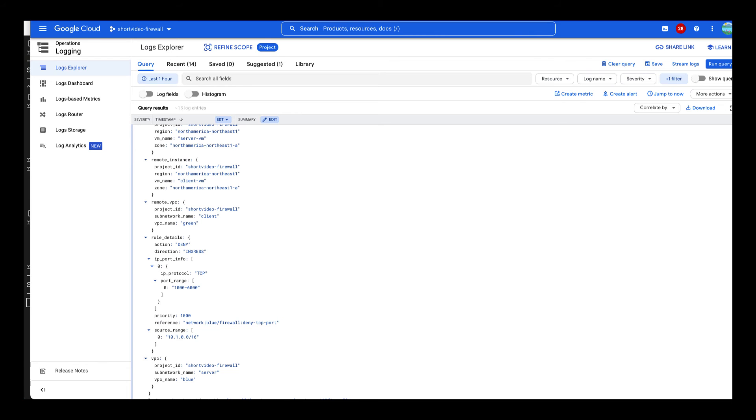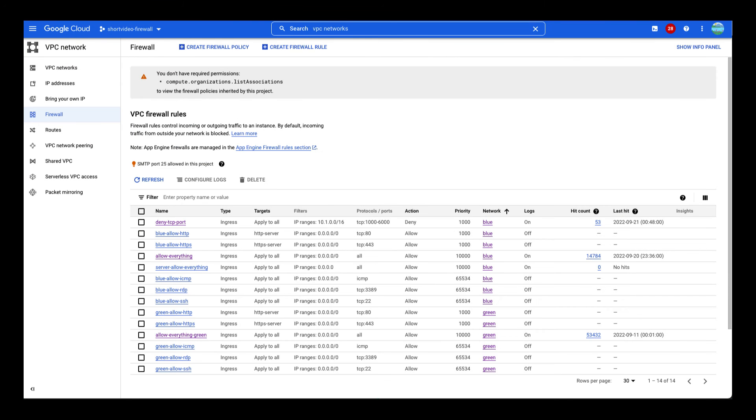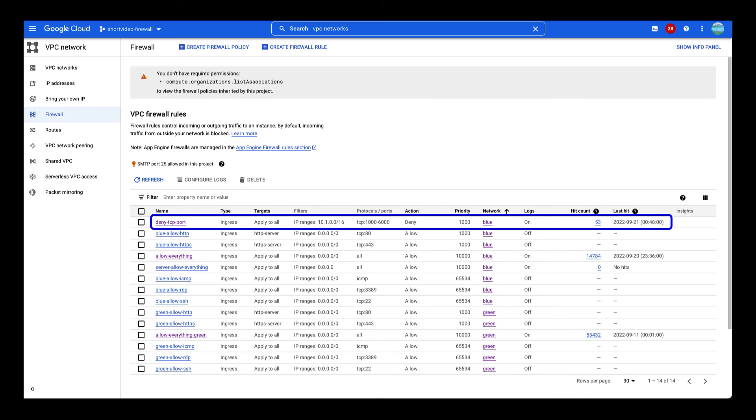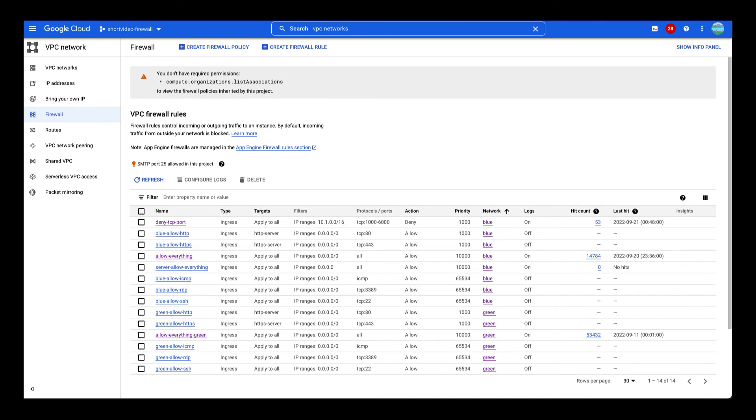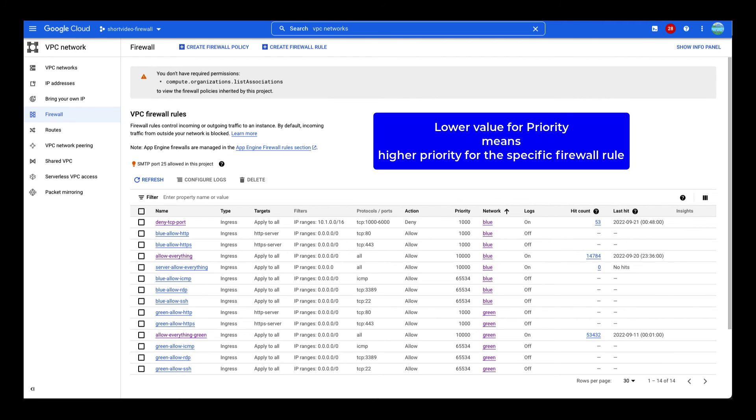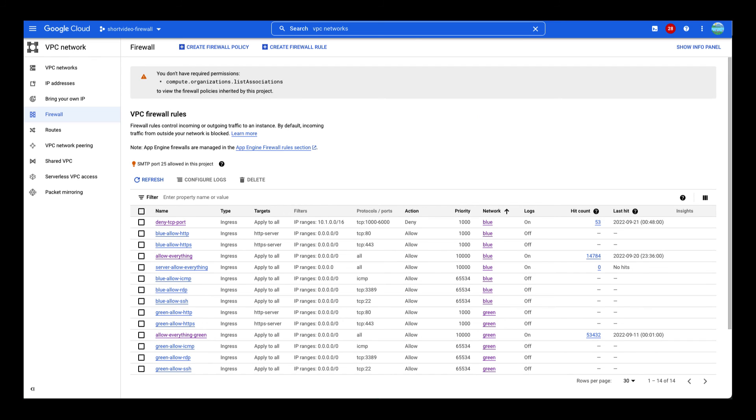As verified earlier, there is a rule to allow everything. Ah, must be priority. The priority for the denying rule has a lower value. It is blocking the flow.